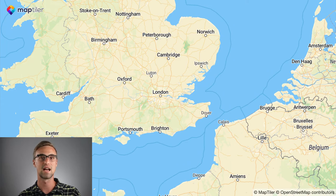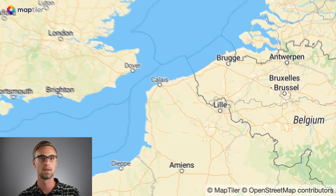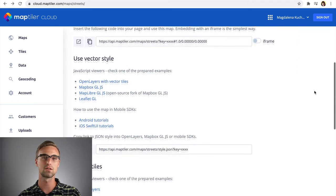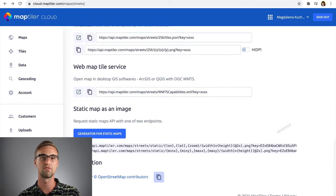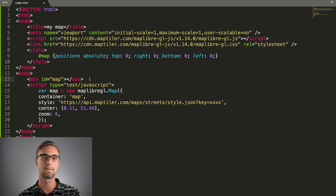And don't forget to add the attribution to your map. You can simply copy it from MapTiler Cloud and add it to the paragraph under div element with map ID.